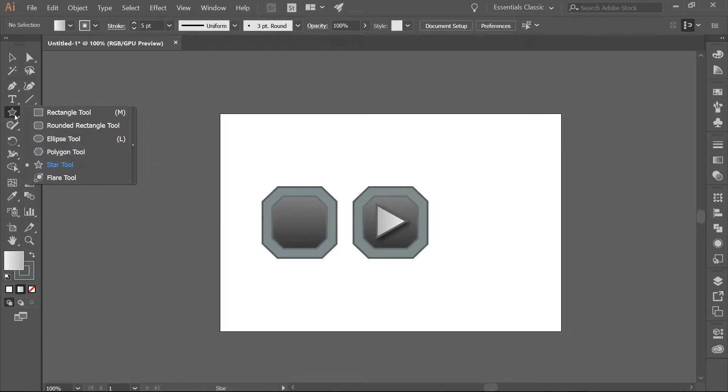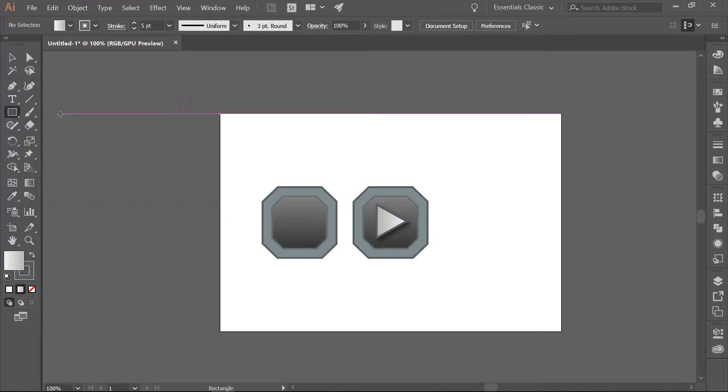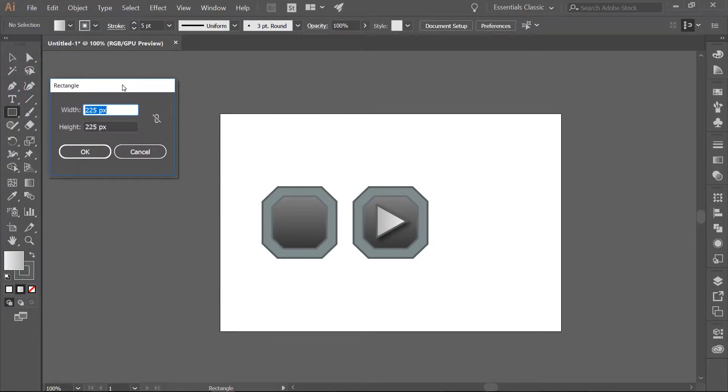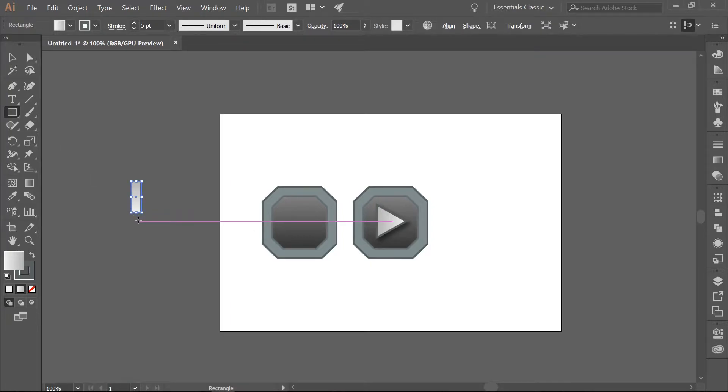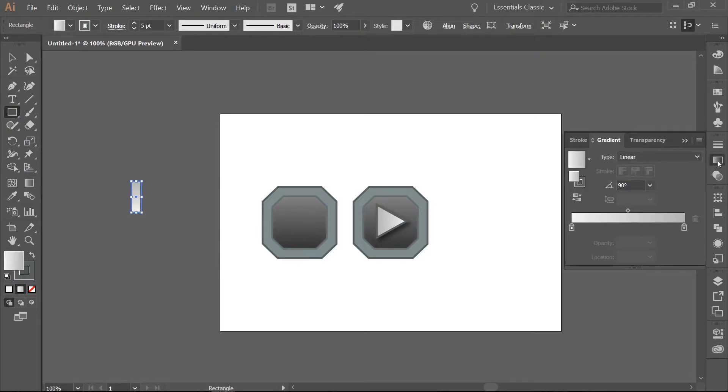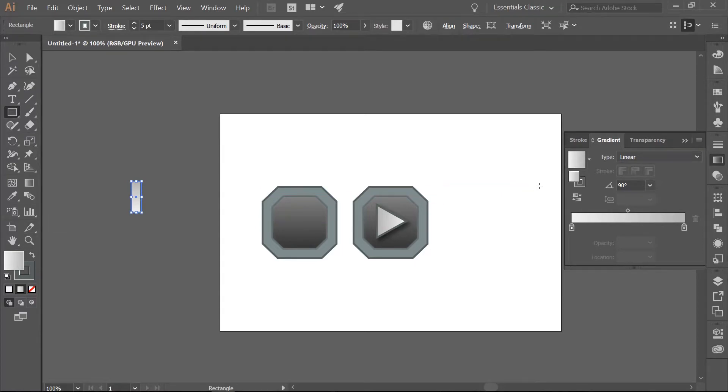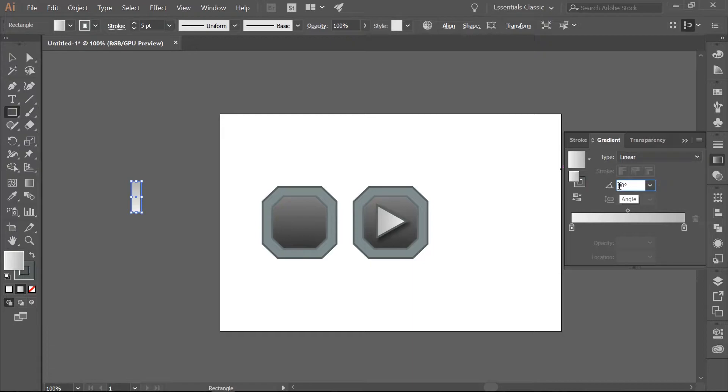Now go ahead and use your rectangle tool. You want to make a rectangle that is 27 pixels in width and 86 pixels in height. Again we are going to fill this with a gradient. Click on your Gradient tool. Make sure this is on your Fill. Set the gradient to negative 90 degrees. That way the darkest portion will be on the bottom.